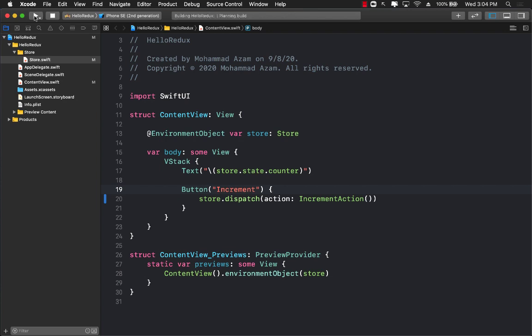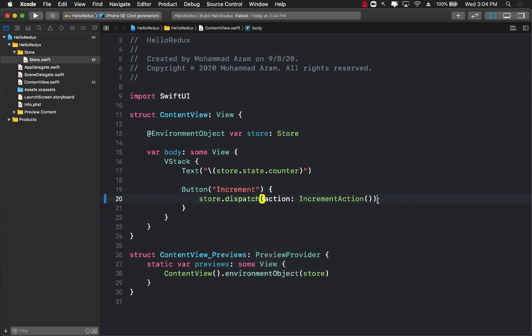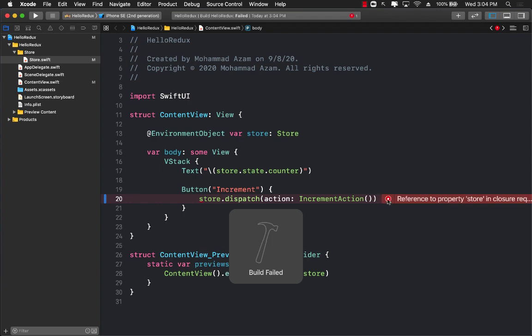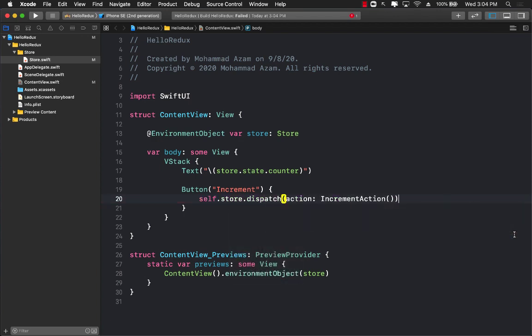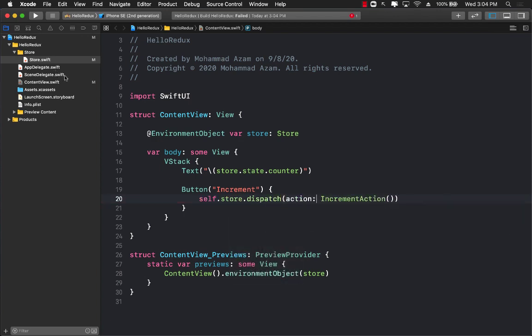Let's go ahead and run it again. Not sure what happened over here. Okay, so we need the self over here. That's fine.